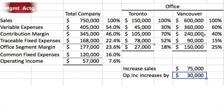However, look at the traceable fixed expenses — these are fixed expenses traceable to Vancouver, $90,000 or 15% of sales. If we assume no change in cost behavior patterns, we would expect that the $75,000 increase would also come with a 15% traceable fixed cost increase. This gives us a 25% segment margin, so the proper way to calculate the increase is to recognize that the pattern must stay the same — we must end up with a 25% segment margin increase.